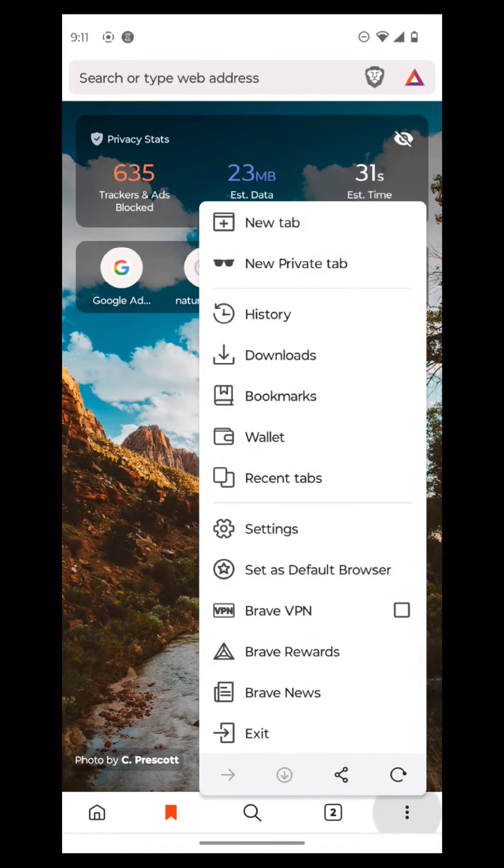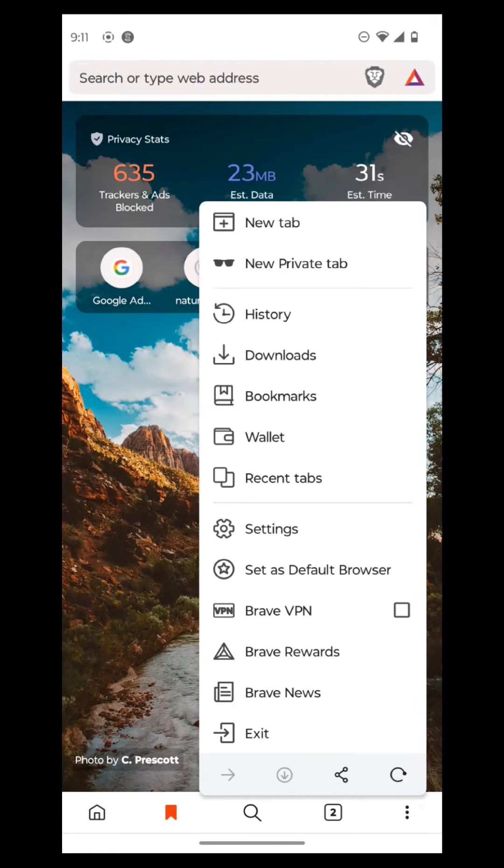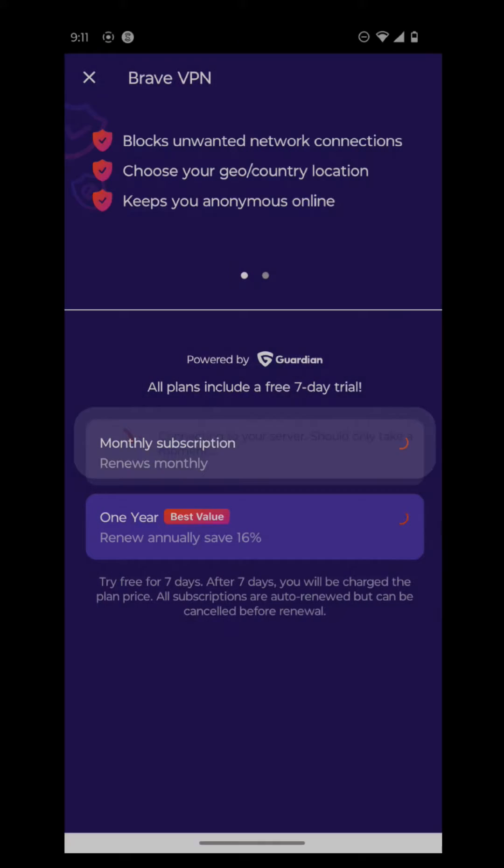So if you press the three dots it gives you new tab, new private tab if you're into that sort of thing. Then you go to the history, the downloads, bookmarks, wallets, recent tabs, settings, set as default browser, Brave VPN.